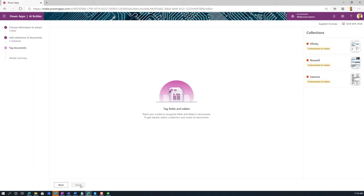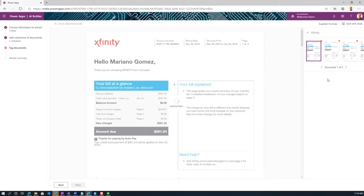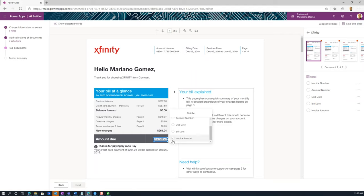That entire process took over seven minutes to complete. We are now at the step where we need to tag these documents — matching them to the values we identified initially when we set up the information to extract. I'm going to click on the Xfinity document. The fields are loading, and I'm going to match them with the tags we created. For example, I'll tag the amount due as 'invoice amount.' Simple and easy.